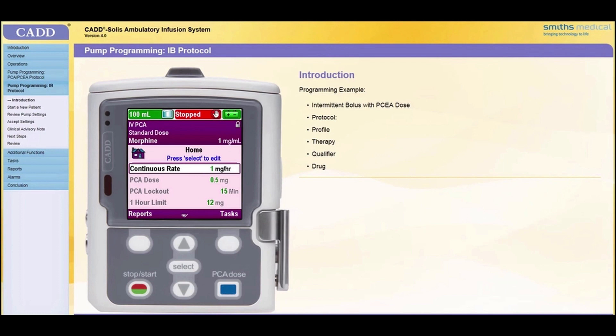The protocol you will see during this training is just one example of a protocol configuration. Some facilities may choose to use profiles. Profiles contain a grouping of protocols. For example, profiles can be defined for specific care areas. If your facility has chosen to use profiles, then selecting the correct profile will be part of the programming process.